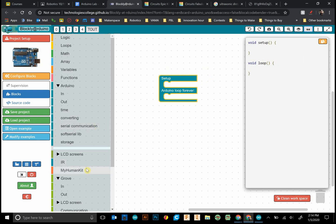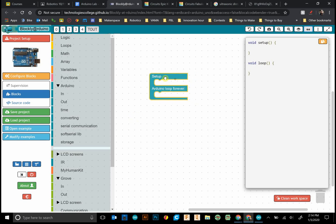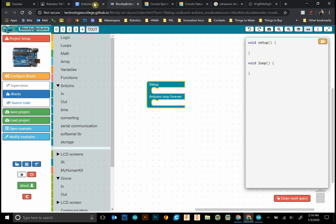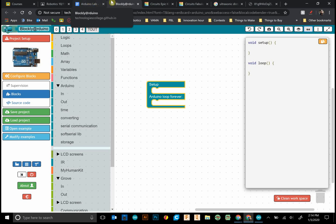The problem is for some reason their distance sensor doesn't work. I haven't been able to get it to work. If you're able to make a new block of code within Blockly Arduino please tell me in the comments. I would love to know. I'm trying to figure that one out. But in the meantime what we're going to do is a combination between this Blockly Arduino and just the basic text coding.